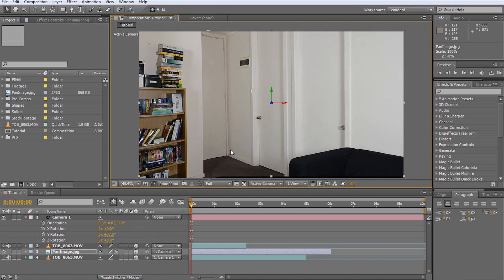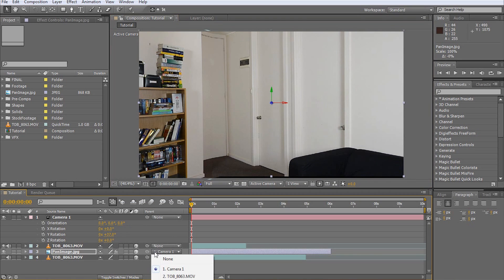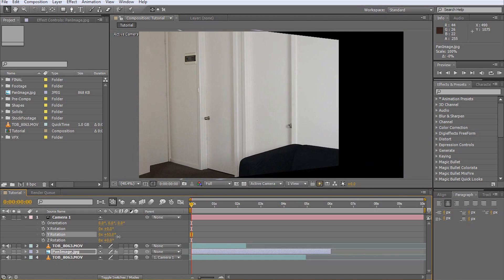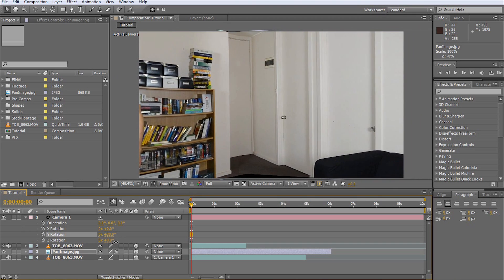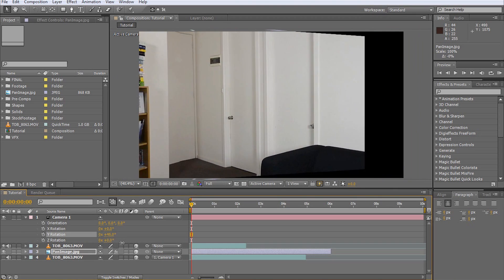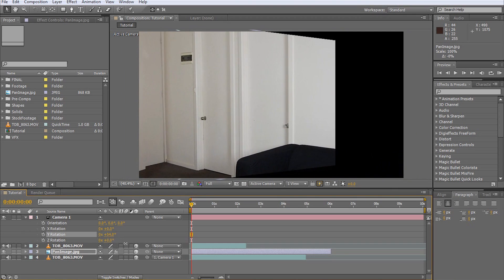Now, again, this is important. We unparent the panned shot from the camera, essentially dropping it off in the 3D scene at its current position. If we now pan around our virtual scene, we can see half our virtual pan is already completed.